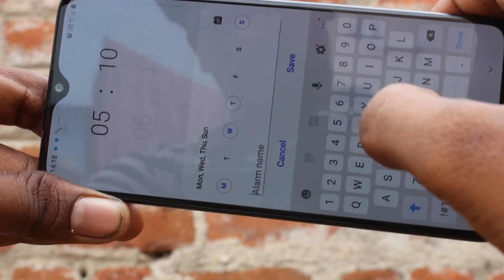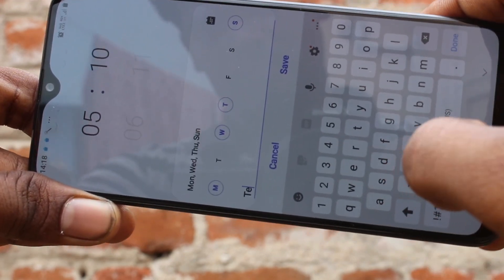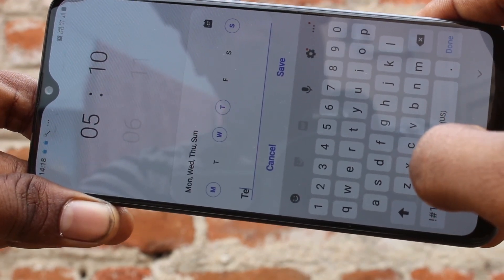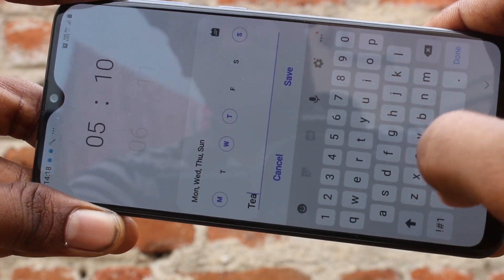In the alarm name field, you can give any name to your alarm. This is for easy reminder.